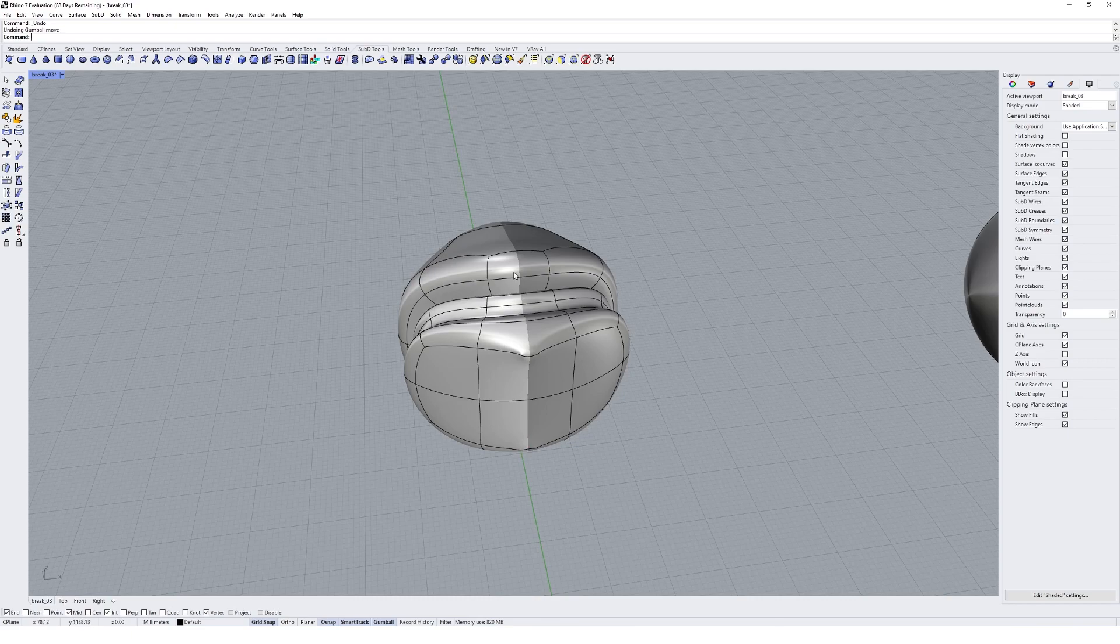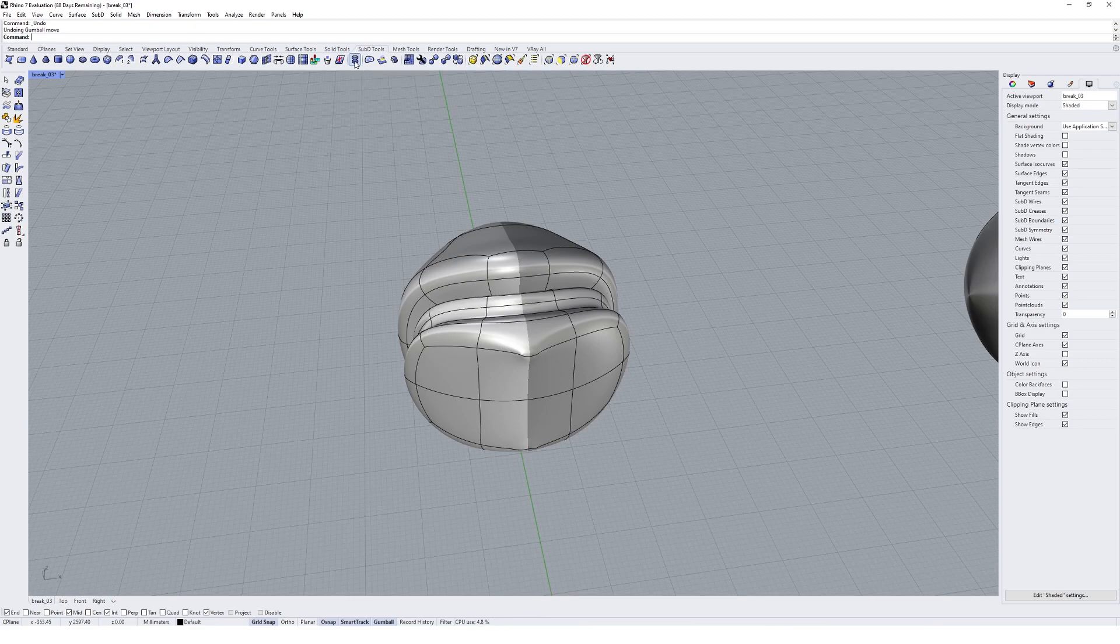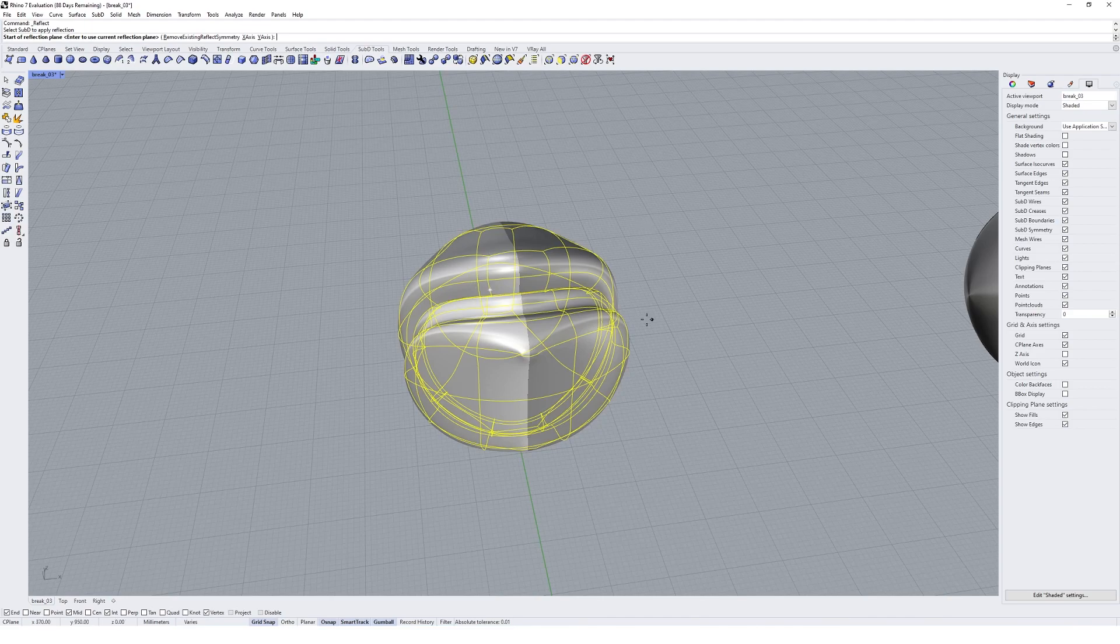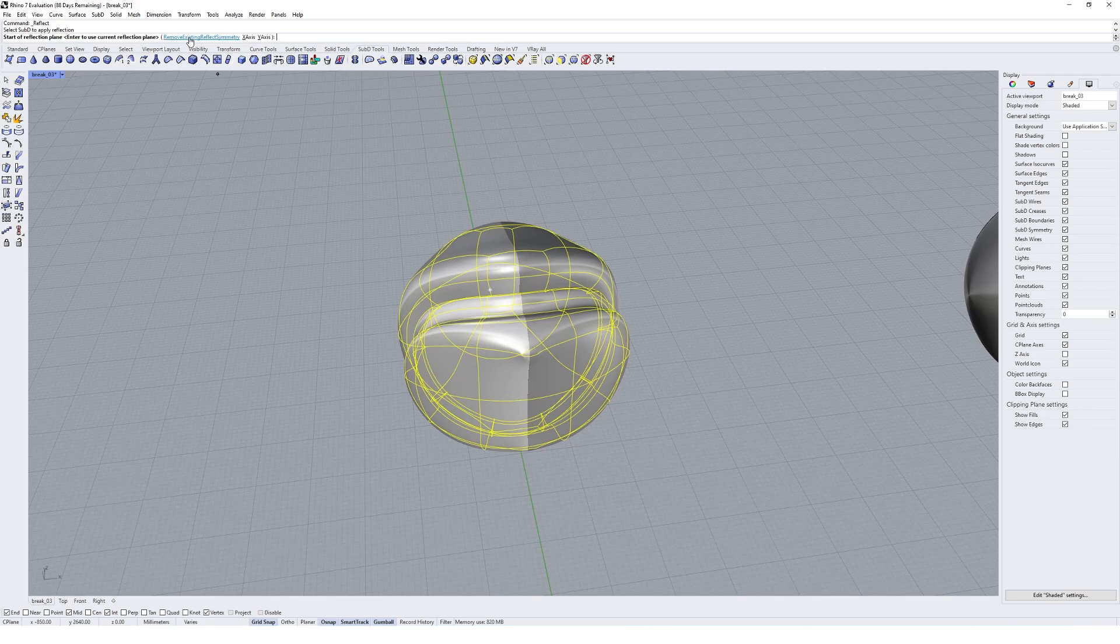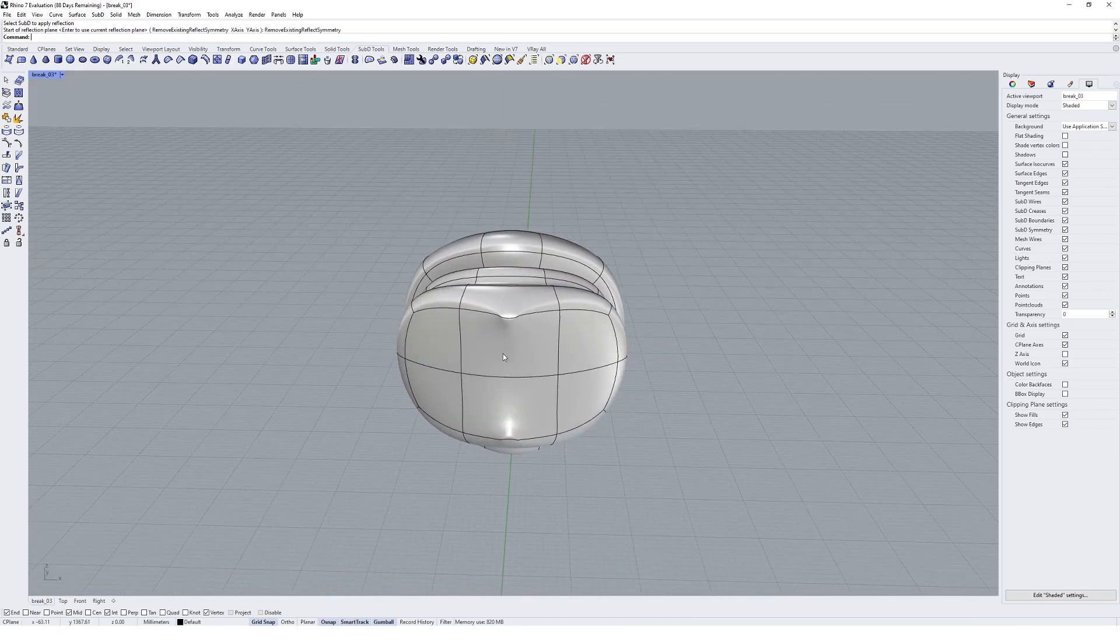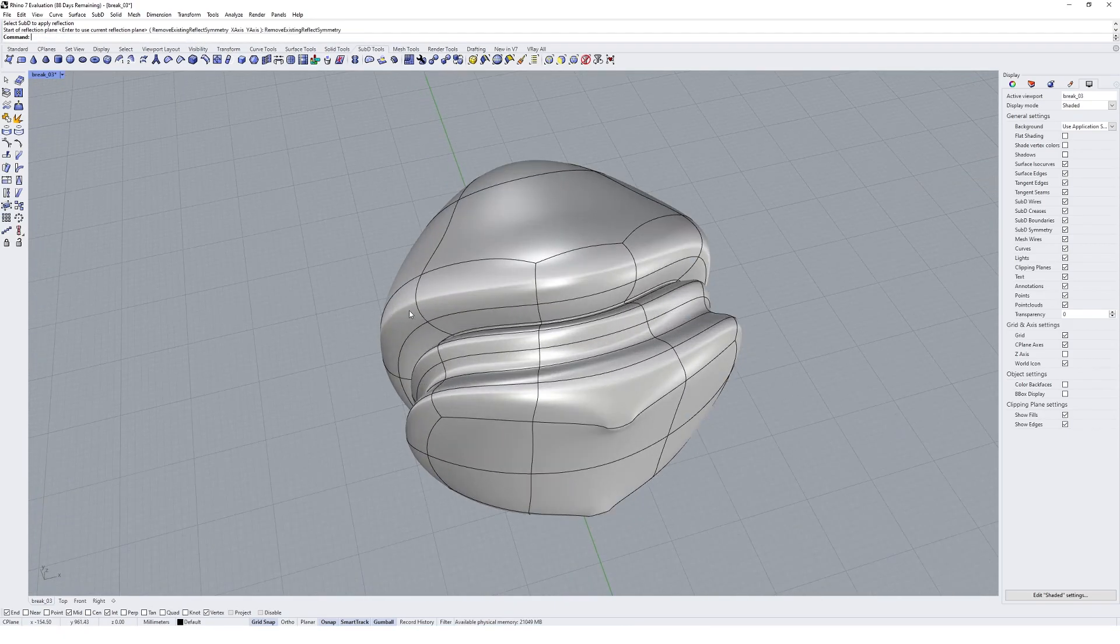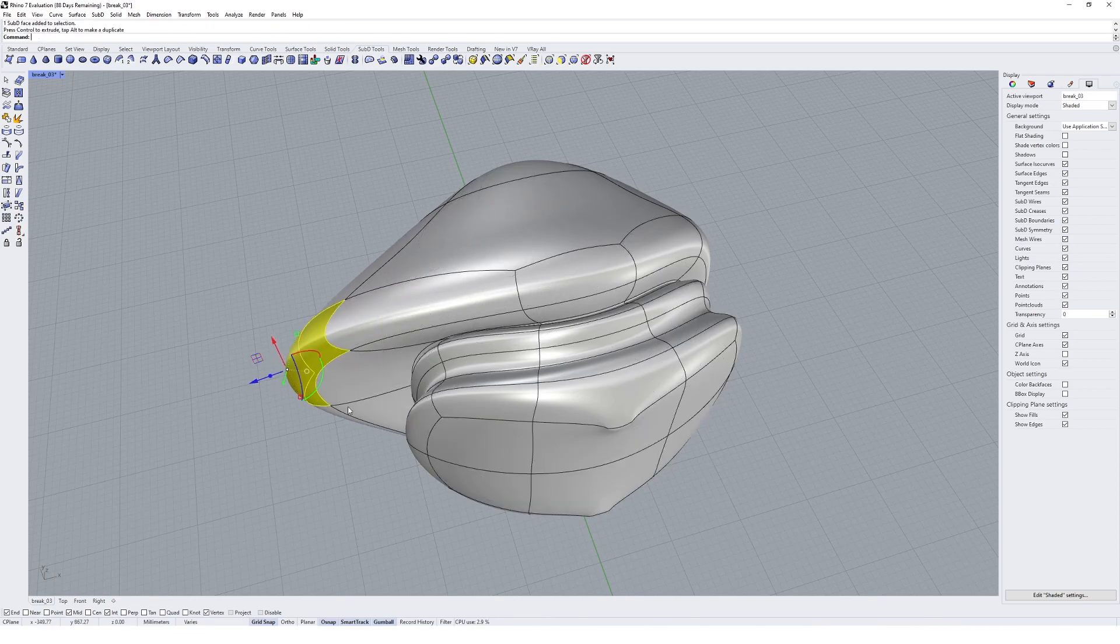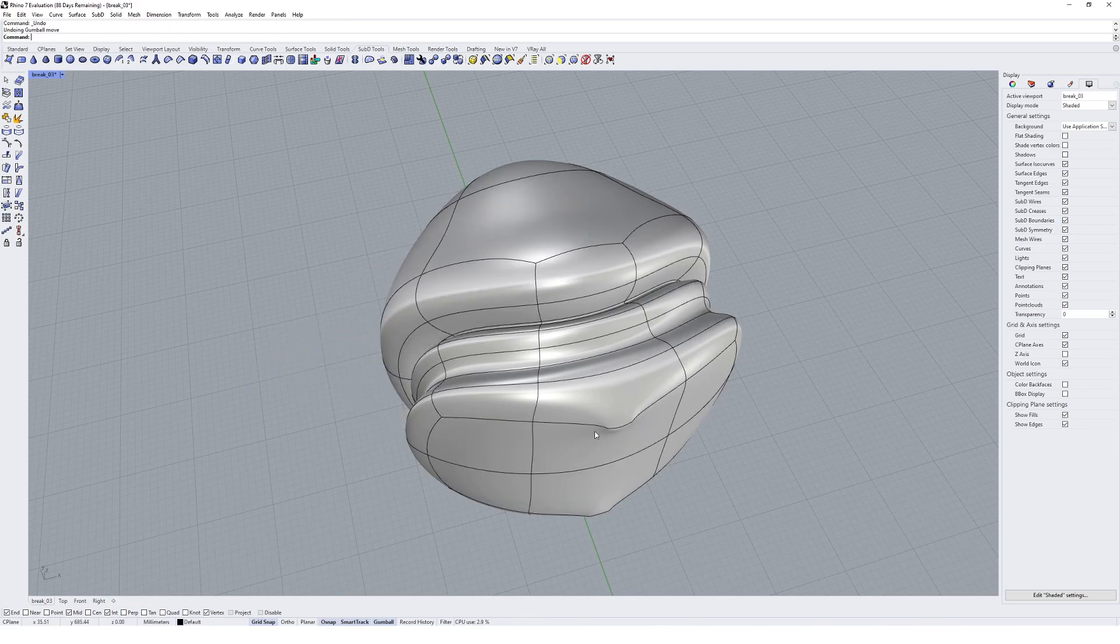To turn this reflection off, we need to go back into our reflect Sub-D object option and click on the object that has been reflected. There's an option to remove existing reflect symmetry. I'm going to click on that and the shade of grey will be removed. Now if I move this face, we can shuffle that object independently.